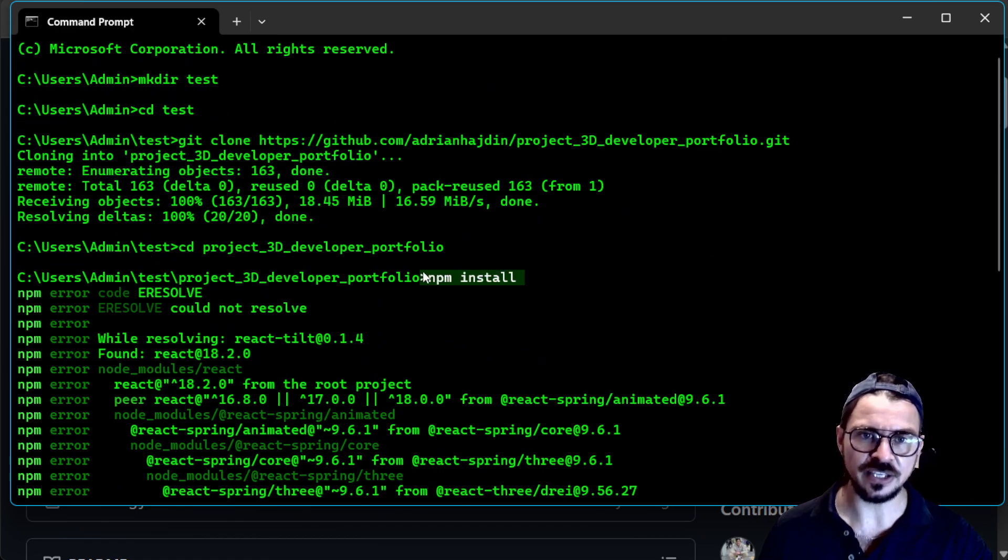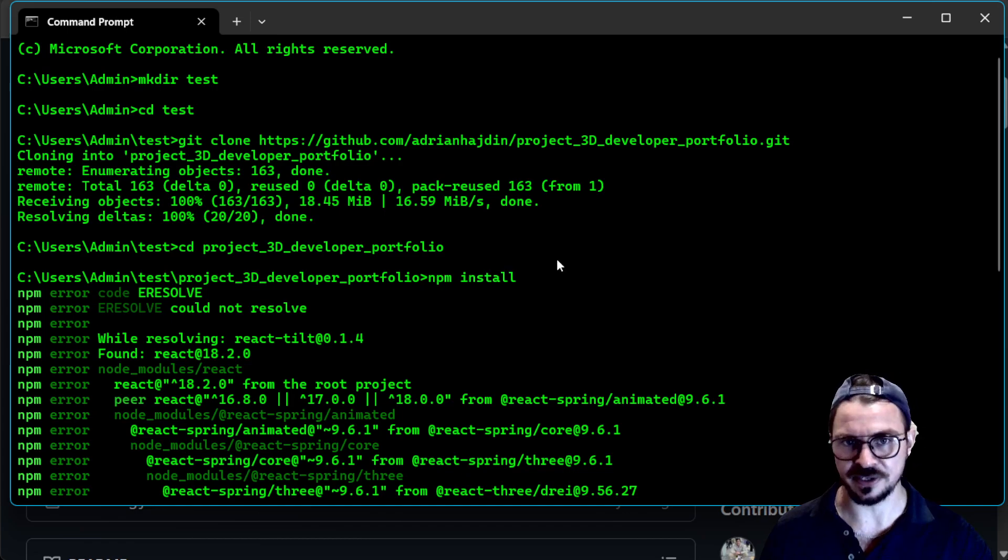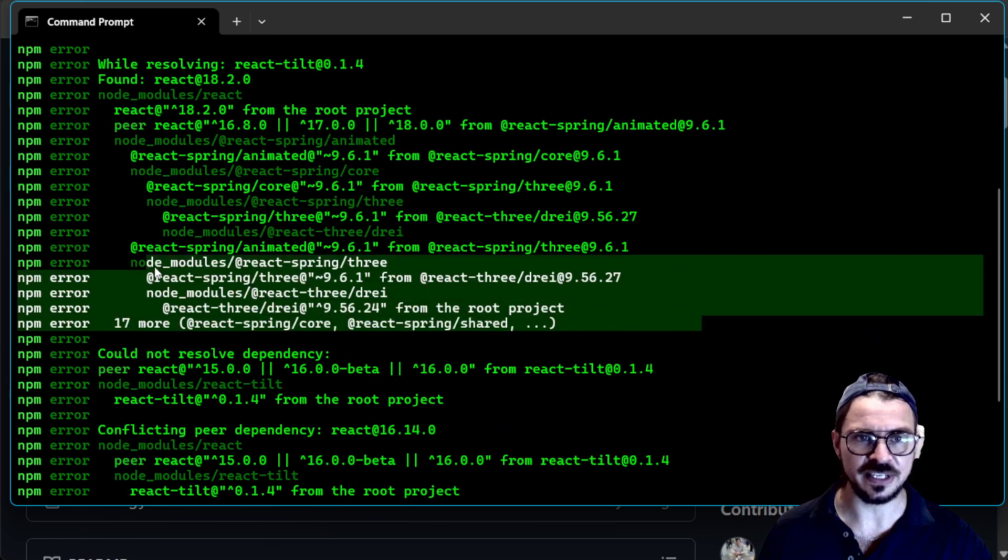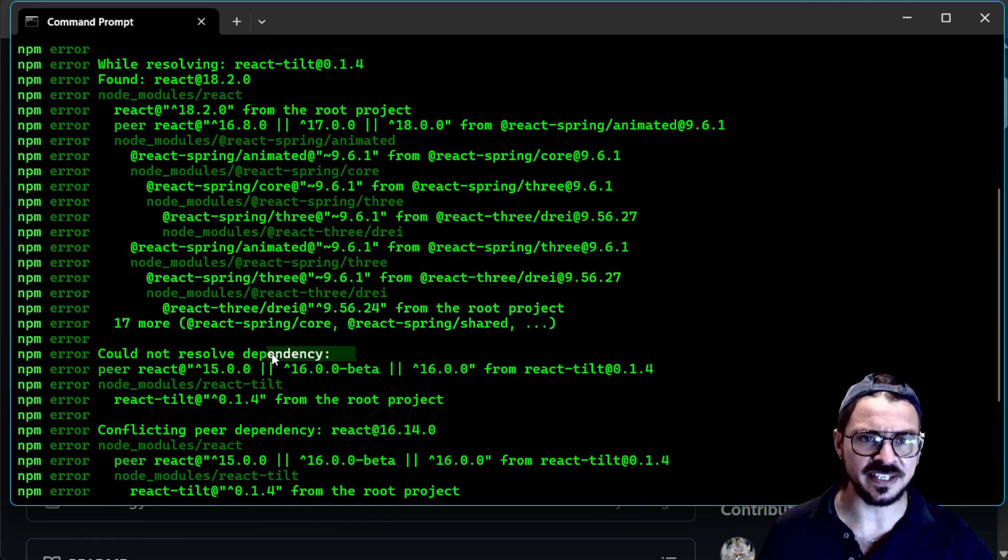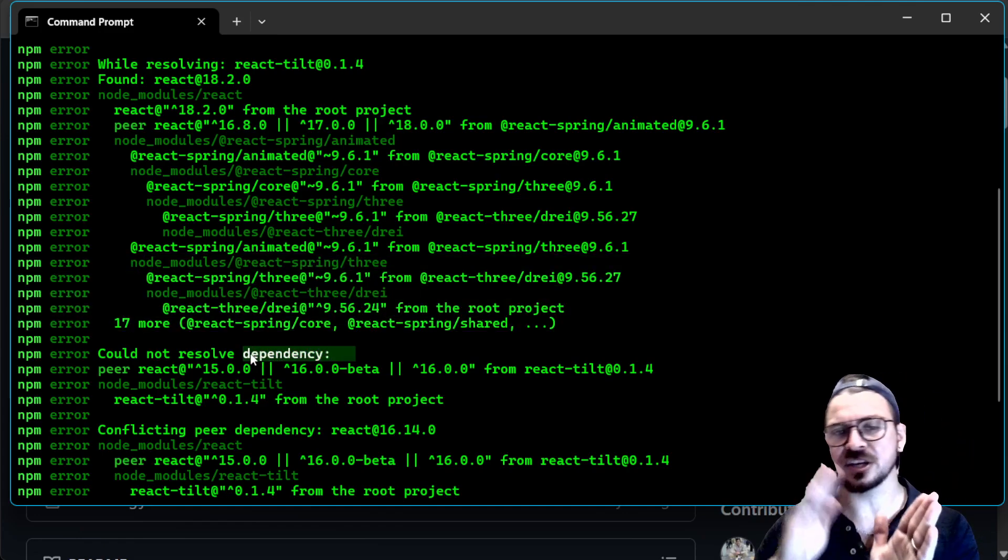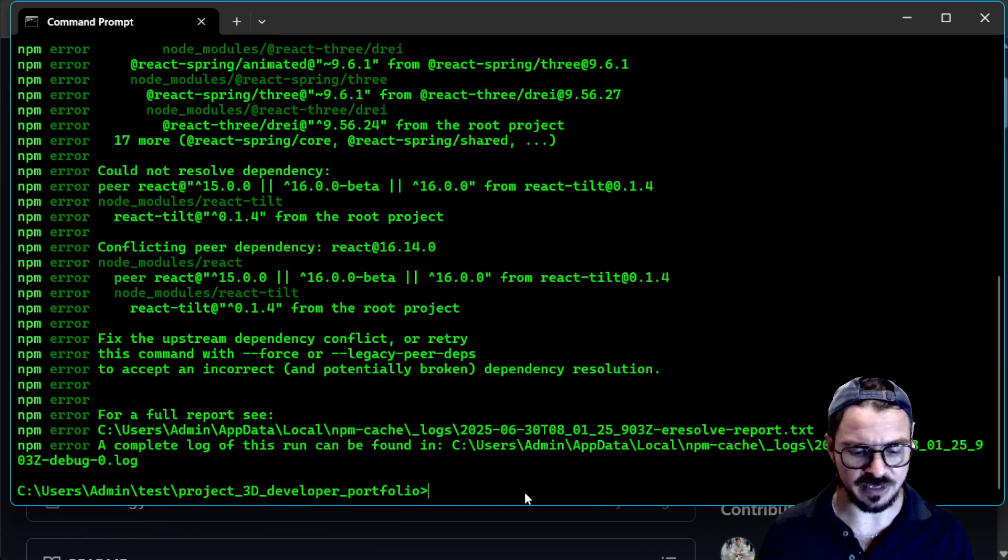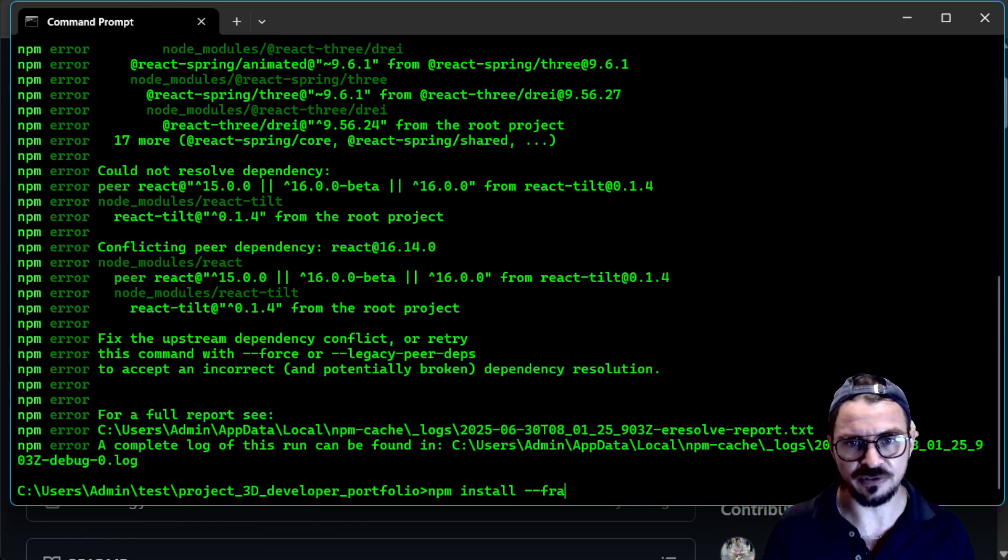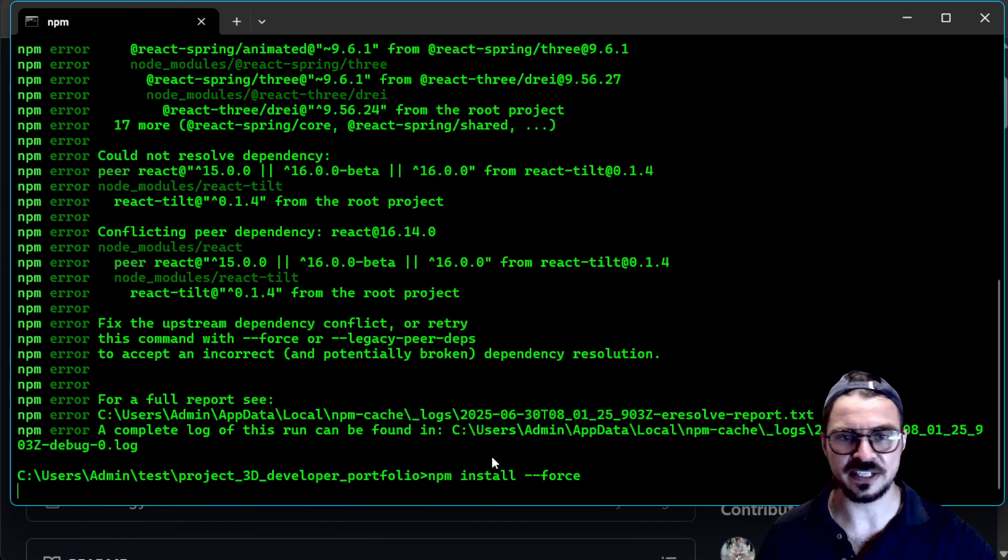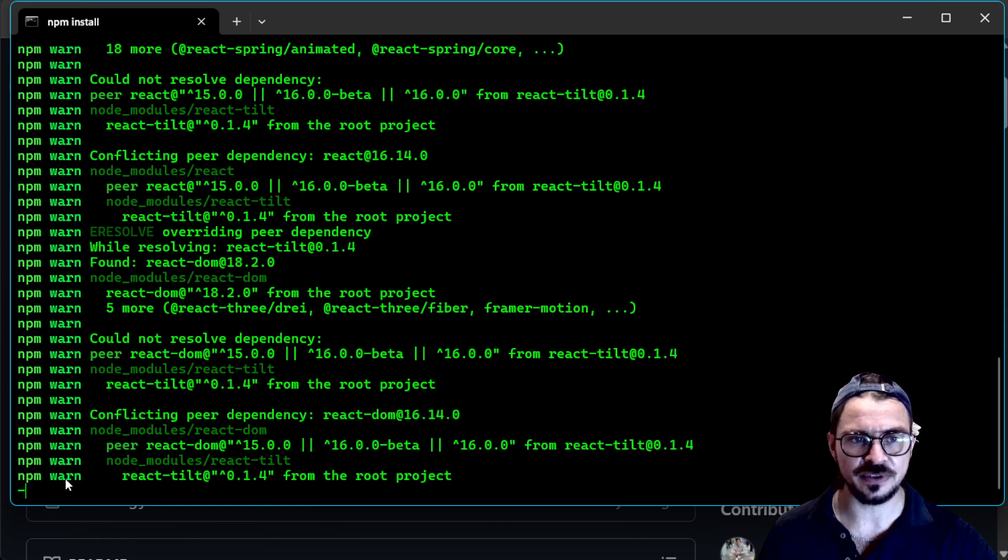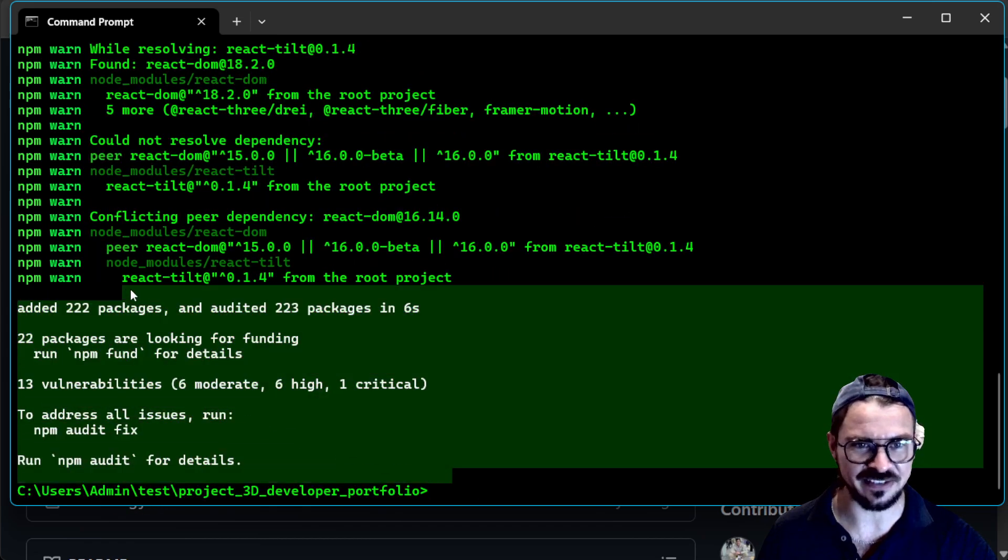Usually you can type npm install and everything works. Sometimes you're going to run into errors like this. And these are kind of dependency errors, right? So maybe one is updated and the other is not updated. So the reason why I'm showing you this is that sometimes you can get around that by npm install and then do a tag called force. And this is just going to force the installation. And as you can see, it is successful.